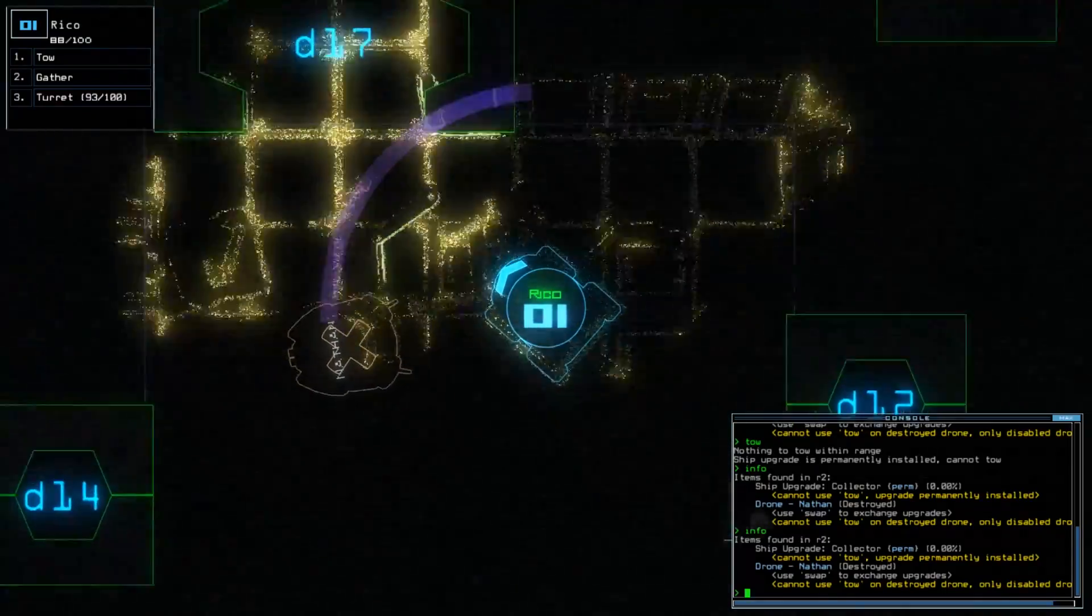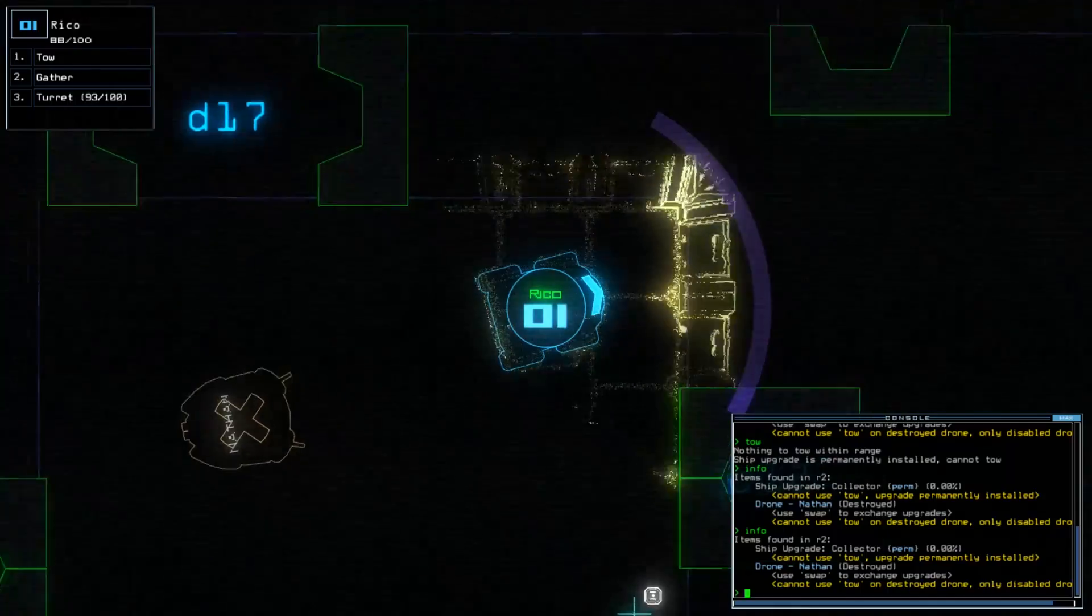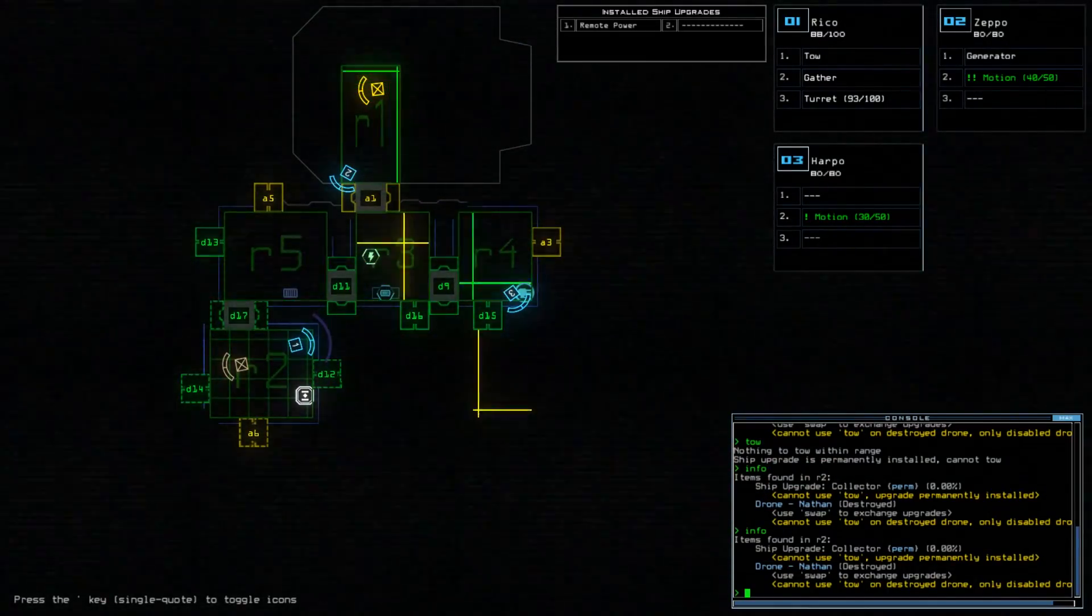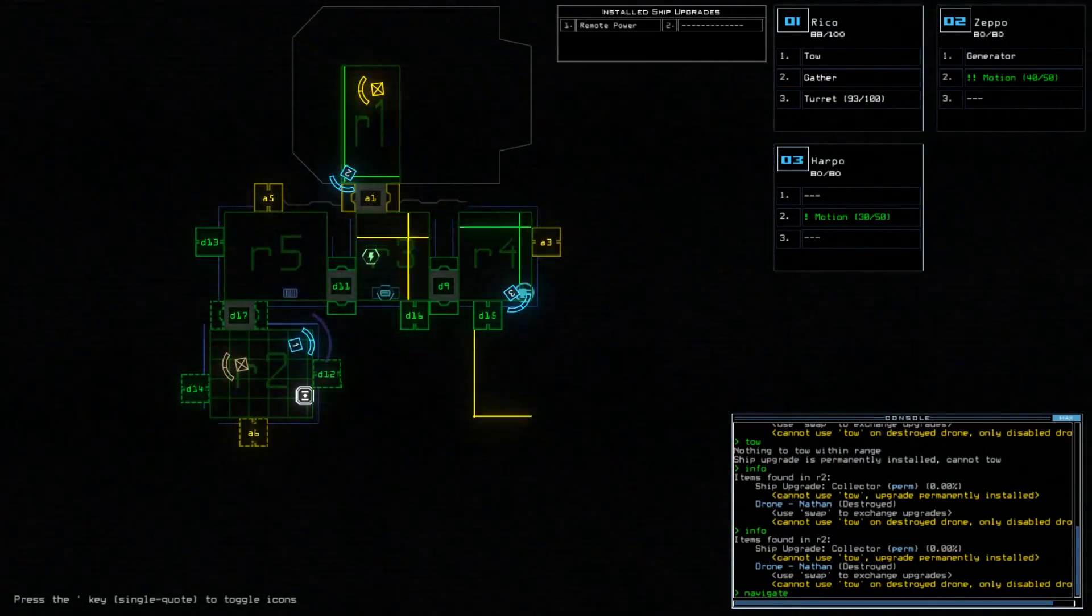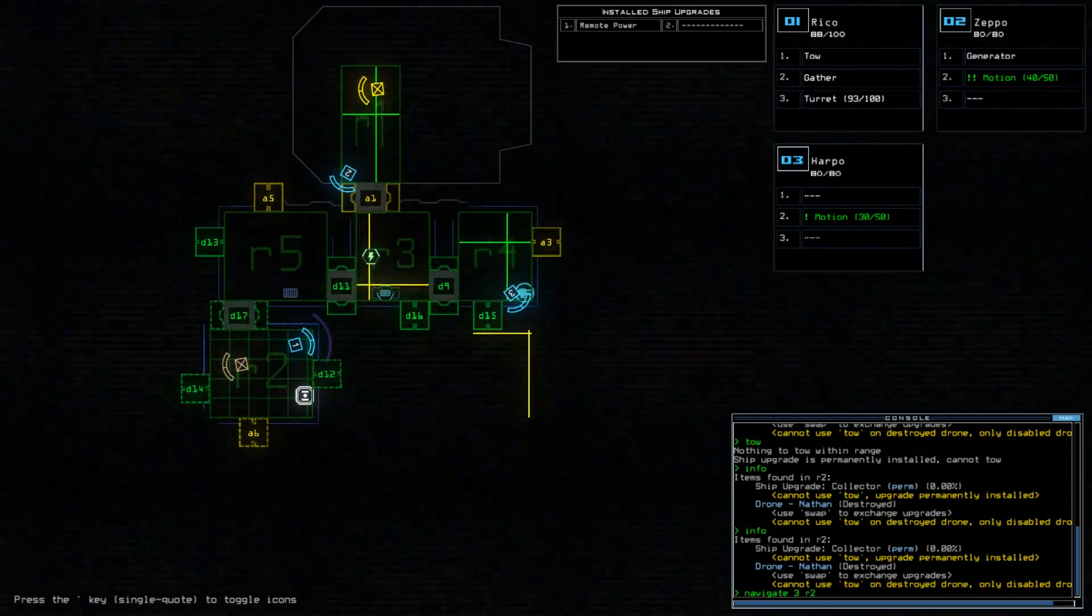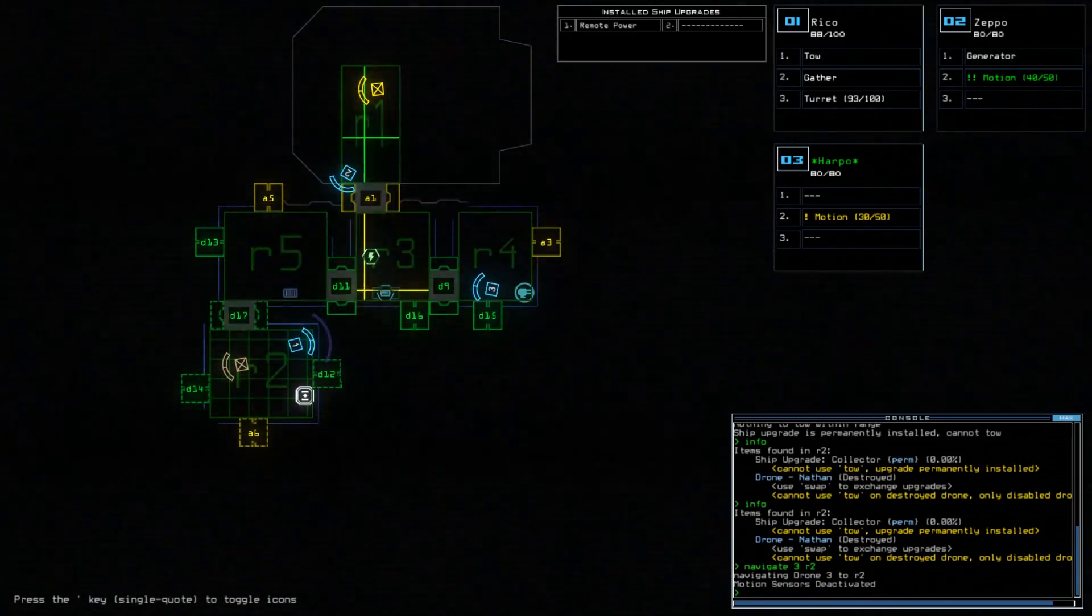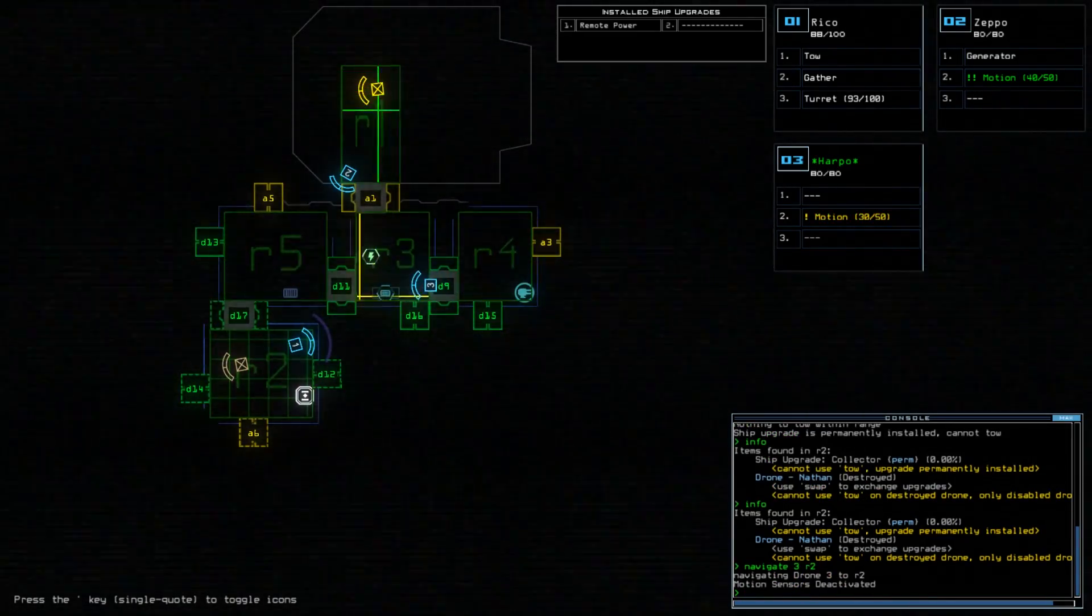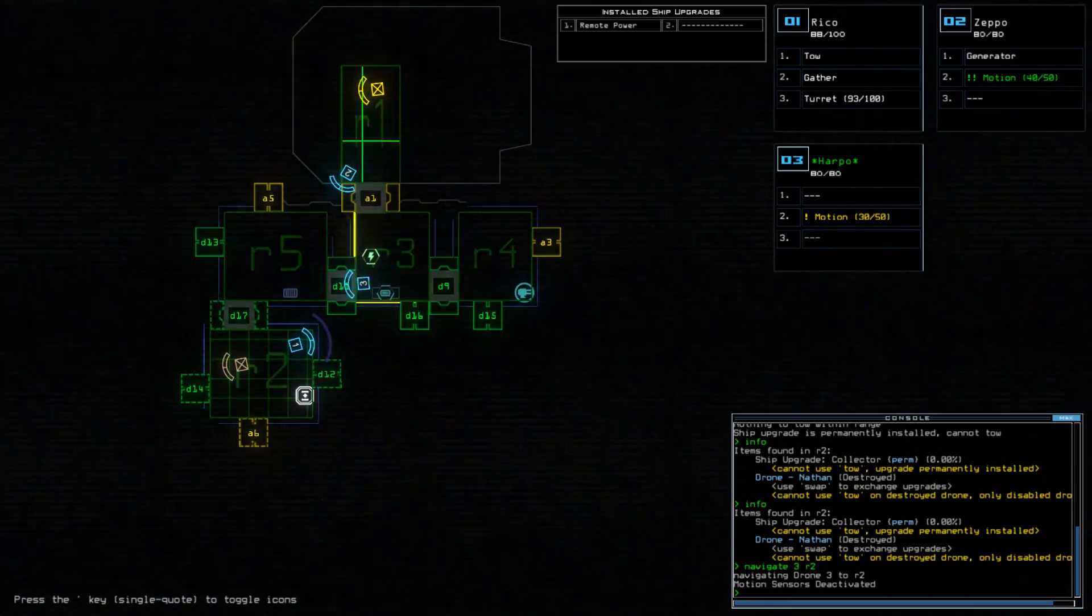I've personally decided that the motion ability is my best friend. This upgrade scans rooms within a certain range so you can see where enemies are. I like upgrading more than one drone with this function, so I can see enemy layouts most of the time, if not at all times. If only that also protected me from the odd roaming enemy.